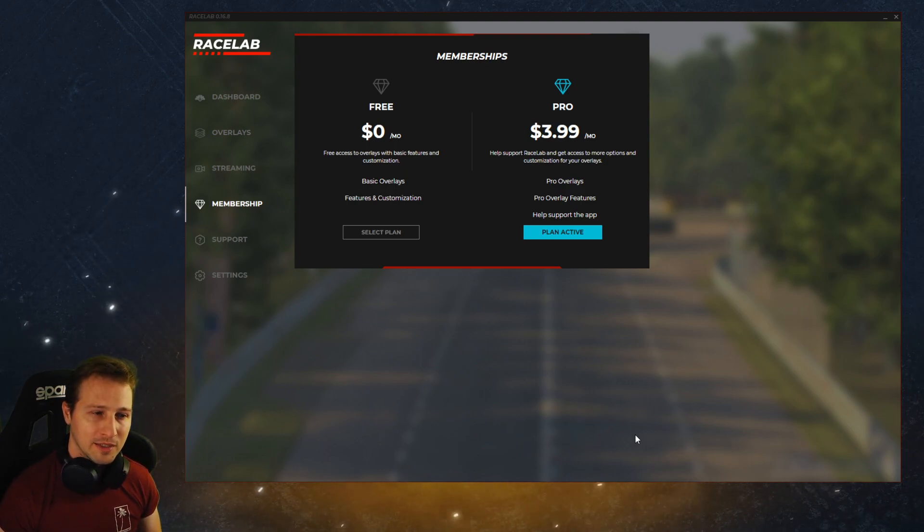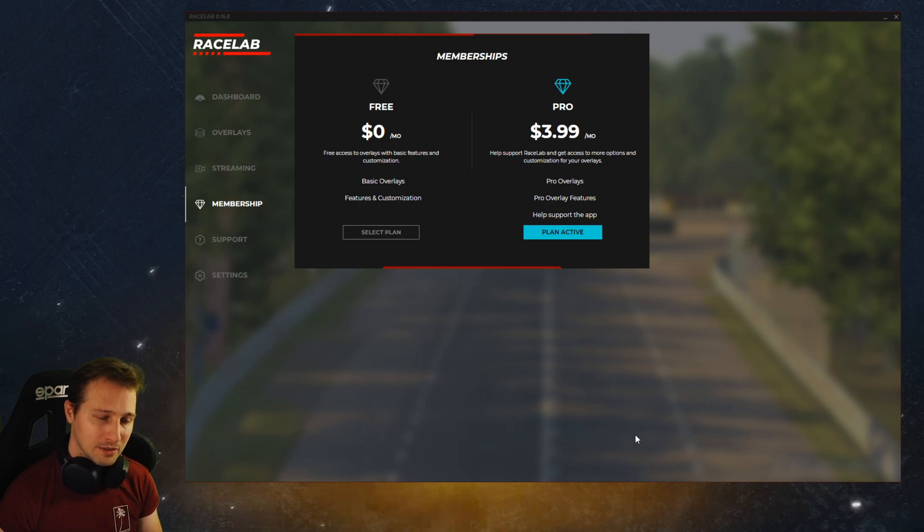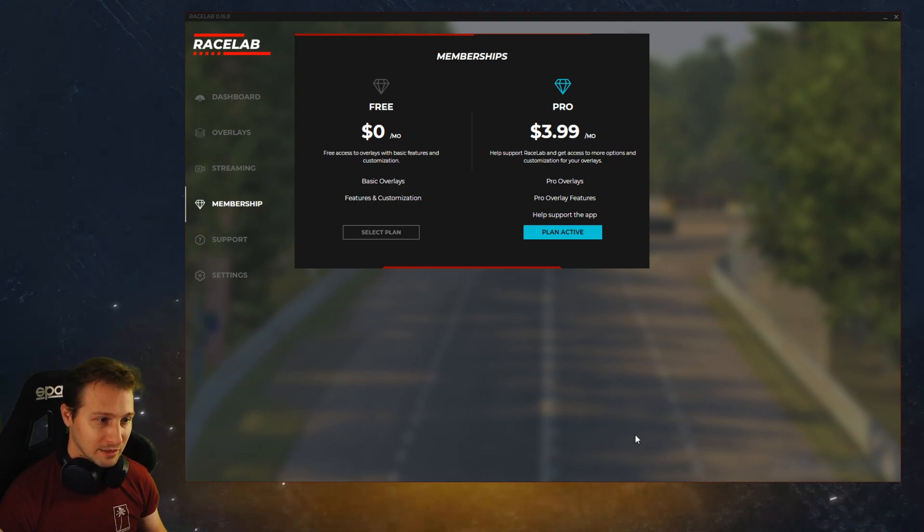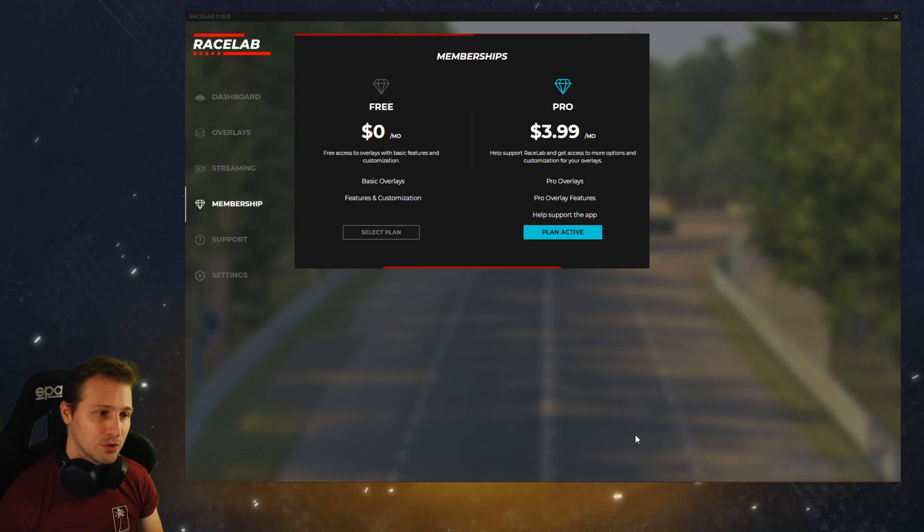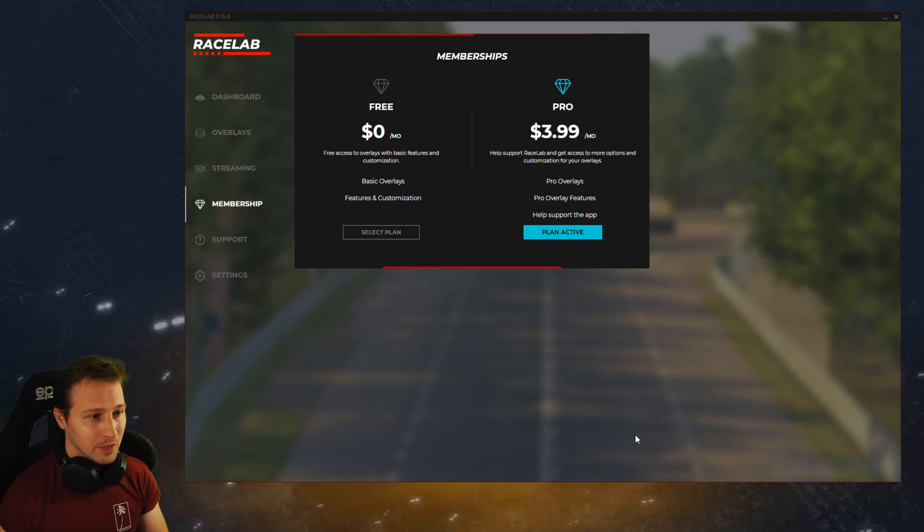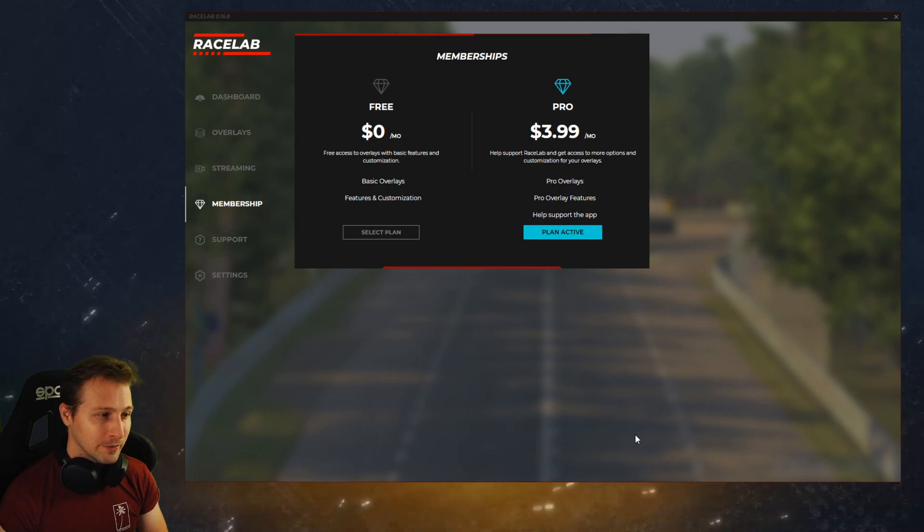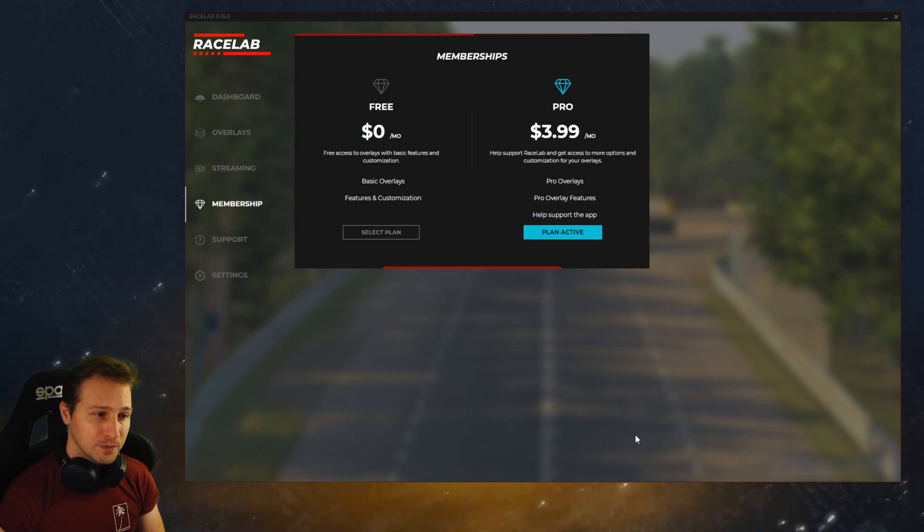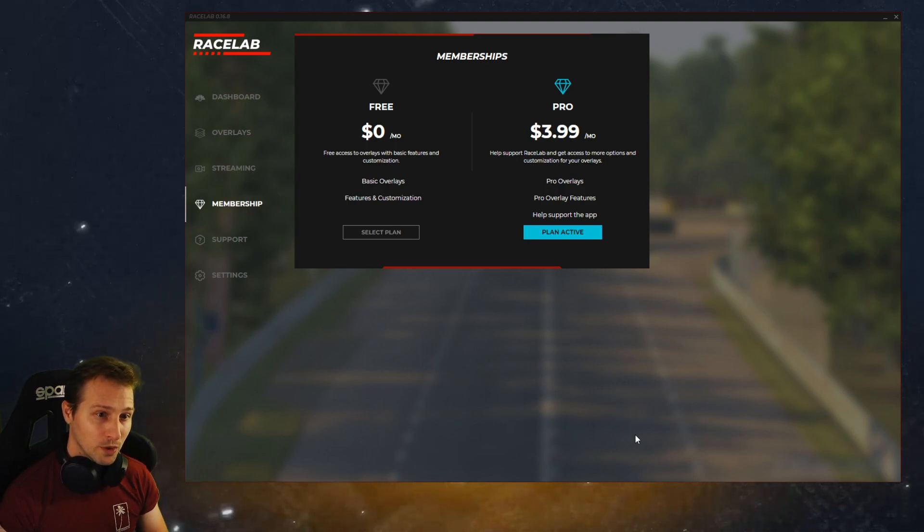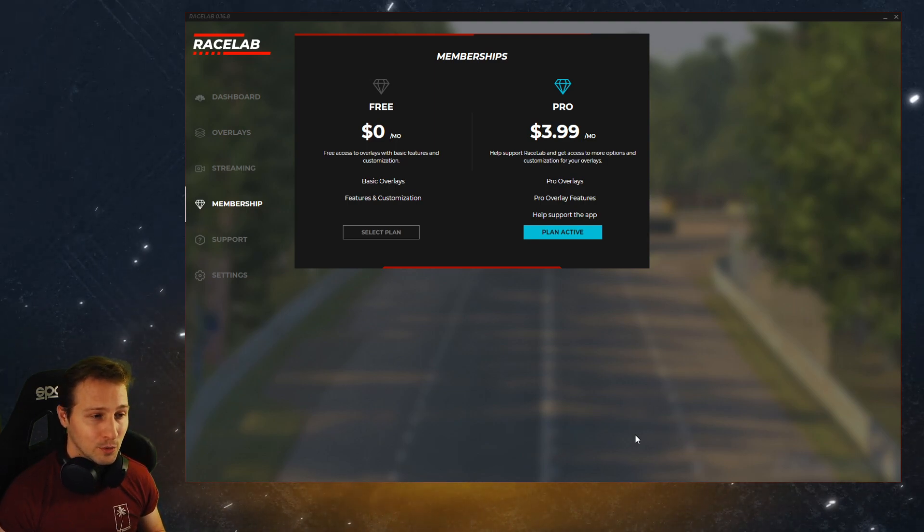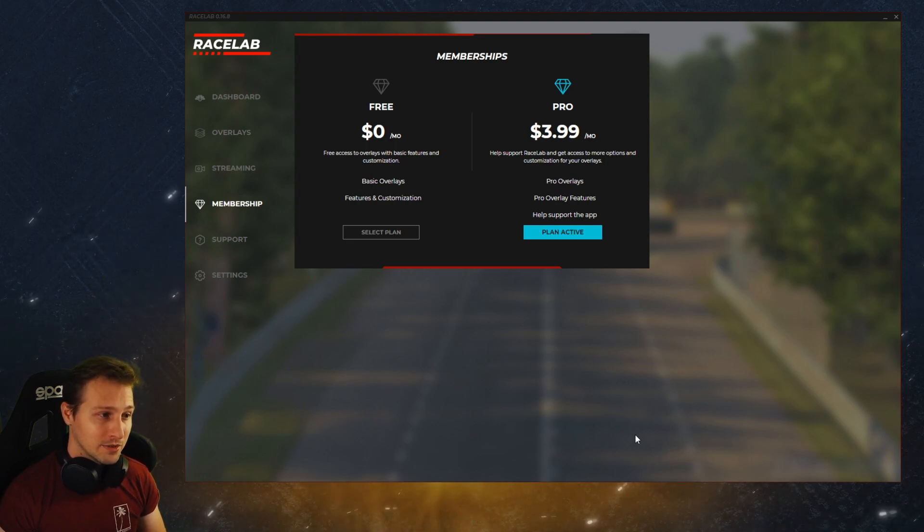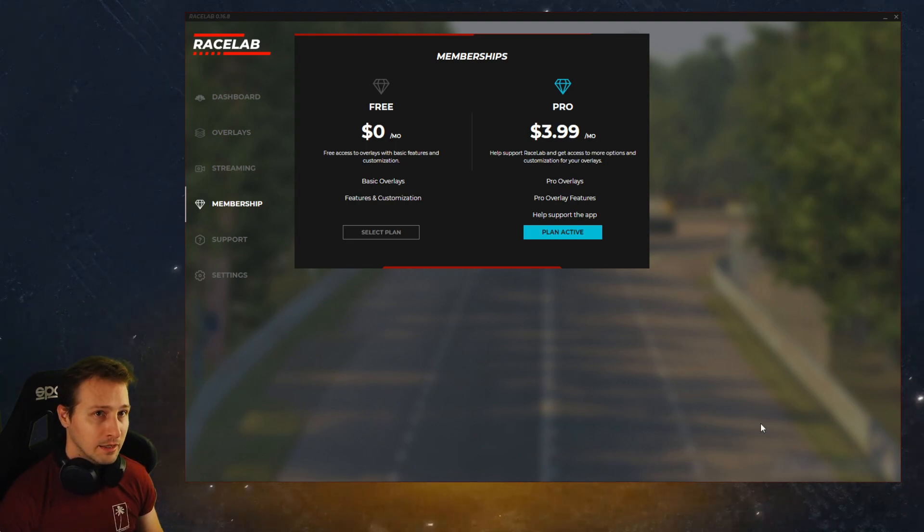Unfortunately there is no other way. We tried to run the application for free but it's just not sustainable and we also do want to have a much better application and I think the only way to do this is to have some kind of income. Otherwise it's just not possible.